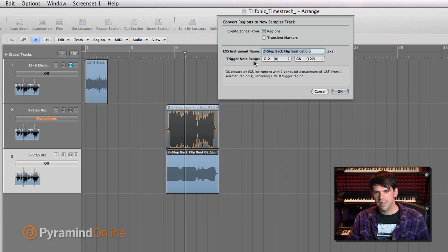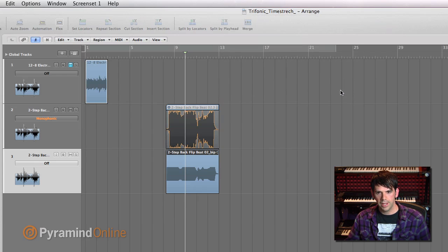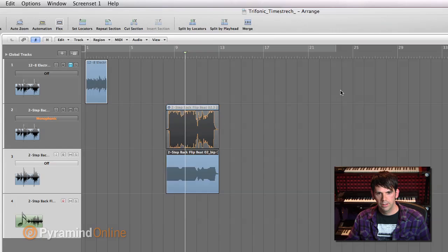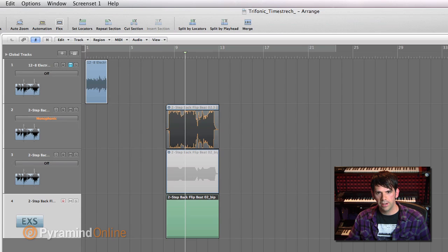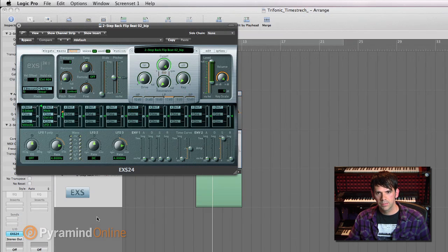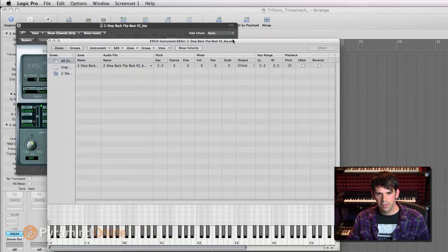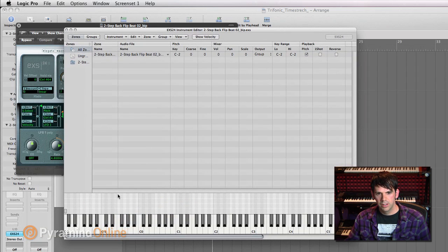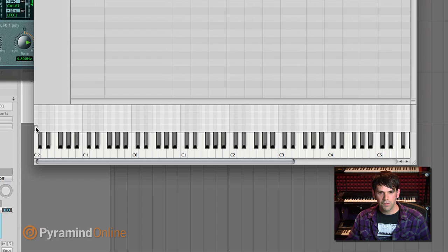And then I can set the trigger notes here, the range. I'll just leave them as they are. So hit OK. And now I've got my sampler instrument track. And if I open that up, and I click Edit to look at the mapping here, you can see I've got this note here, all the way down at C minus two, that's where it mapped it.